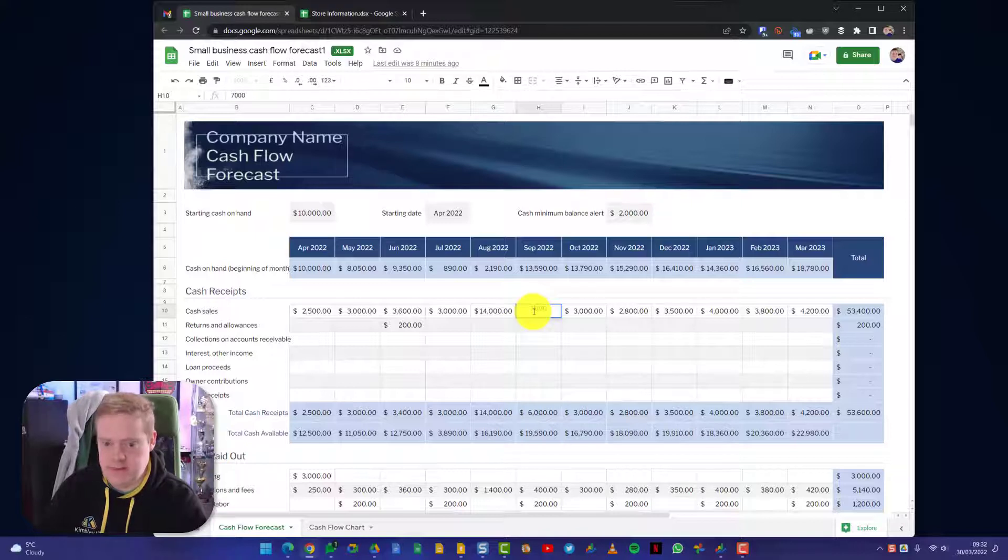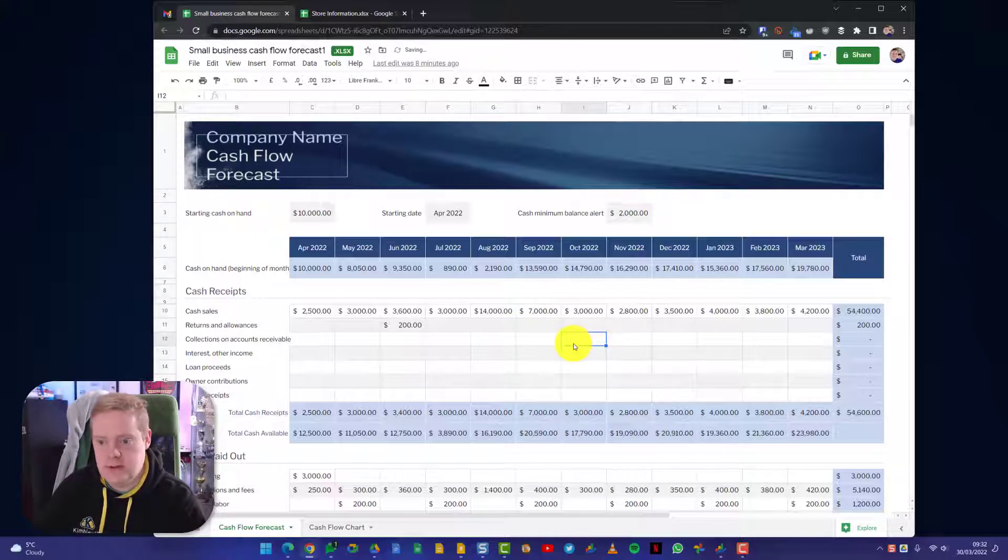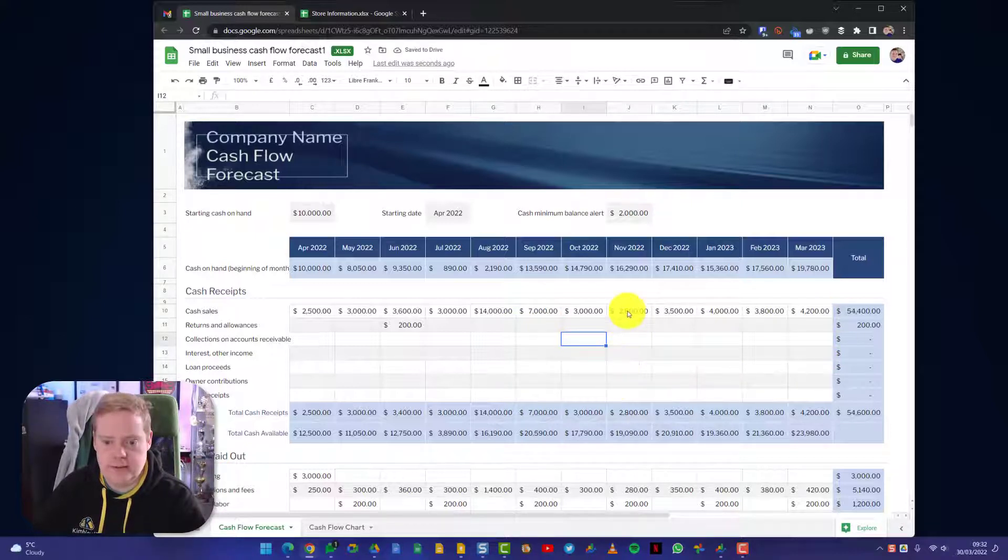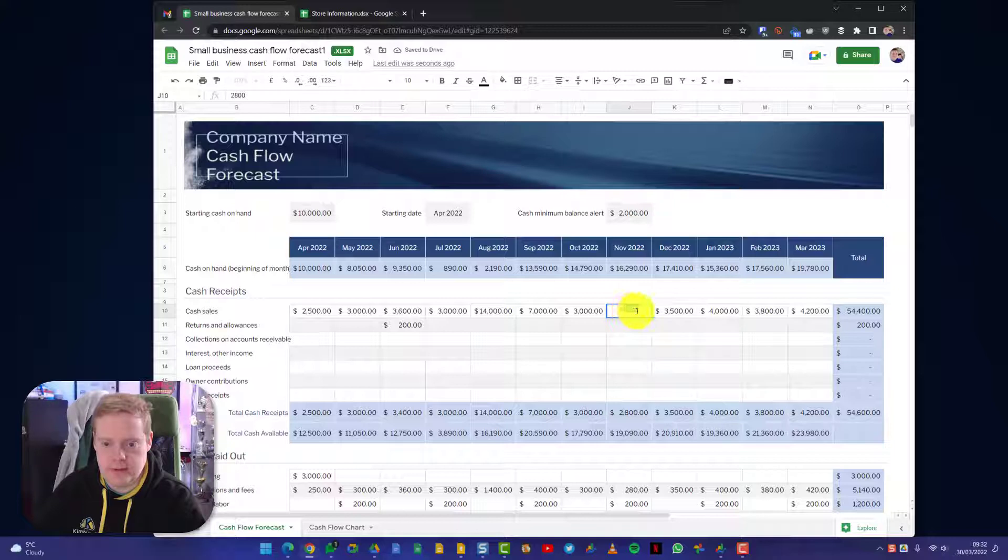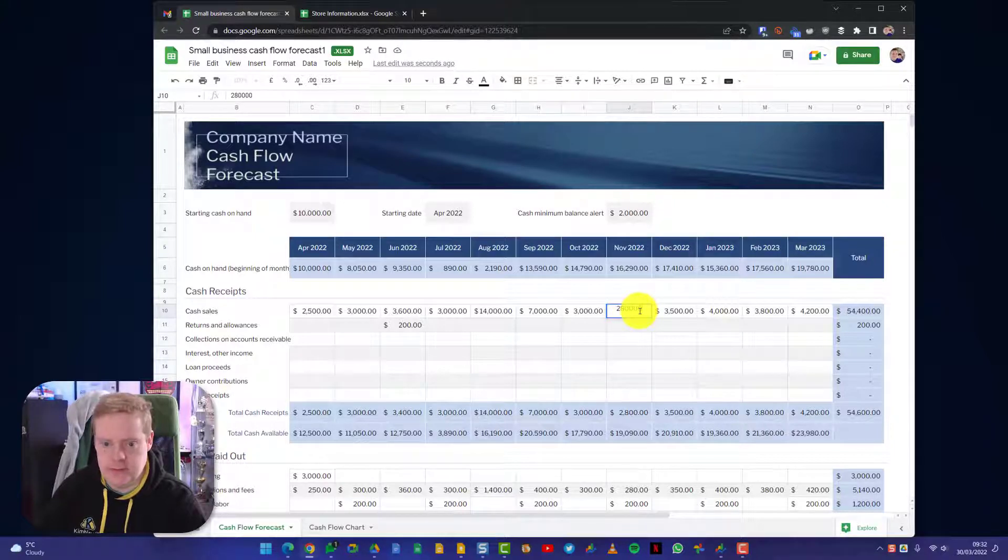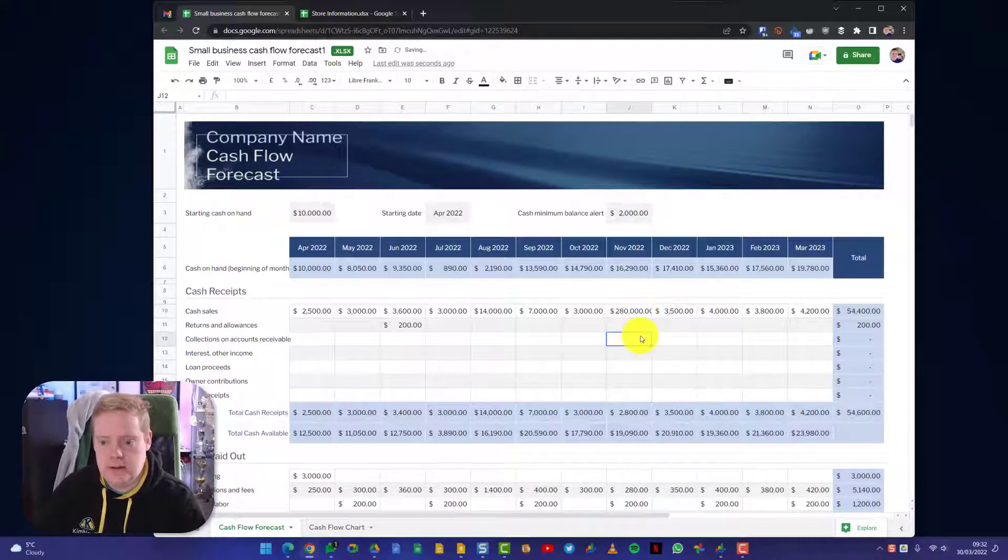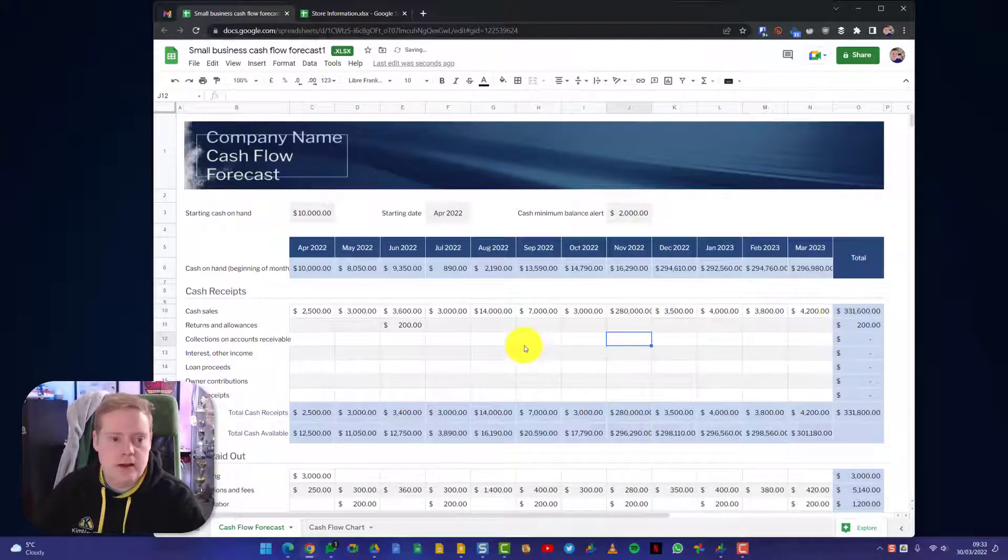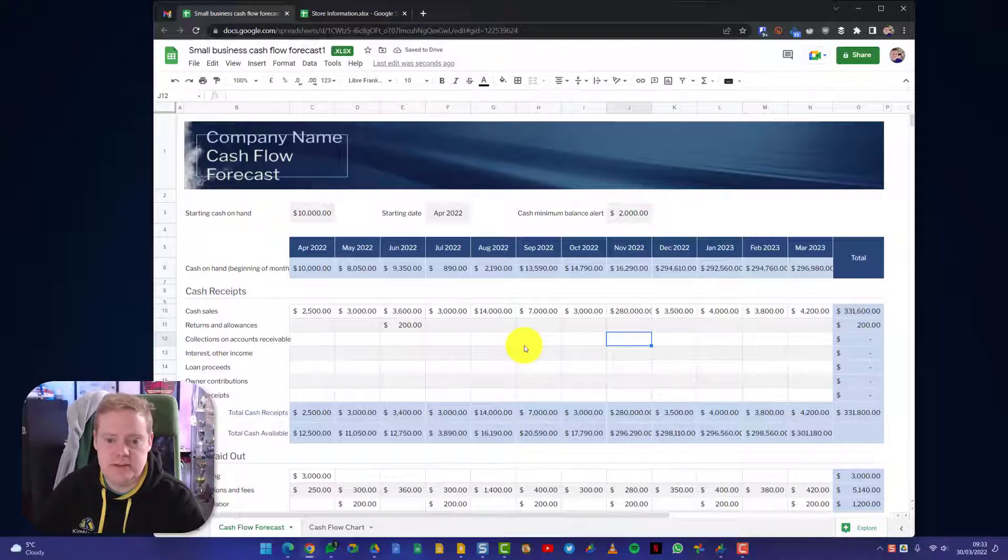Let's change it to 7,000. That's all just being recalculated. Let's change one to a really big number so we can see a lot of changes. Let's add a couple of zeros to this one. There we go, that's all changed there.